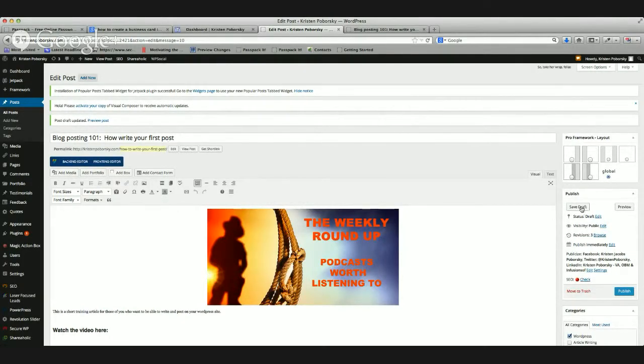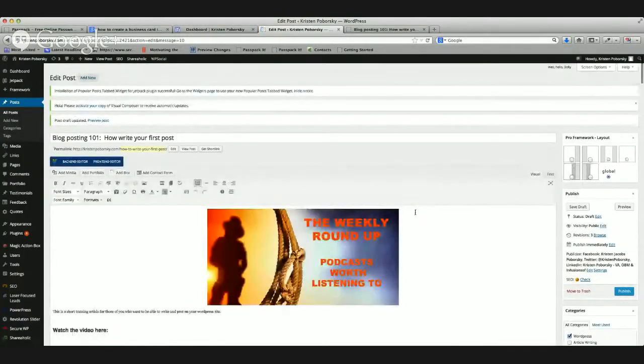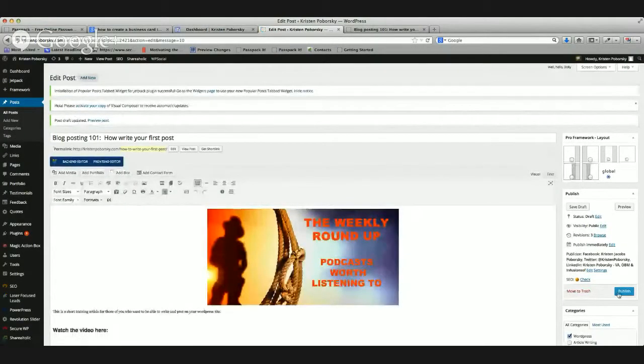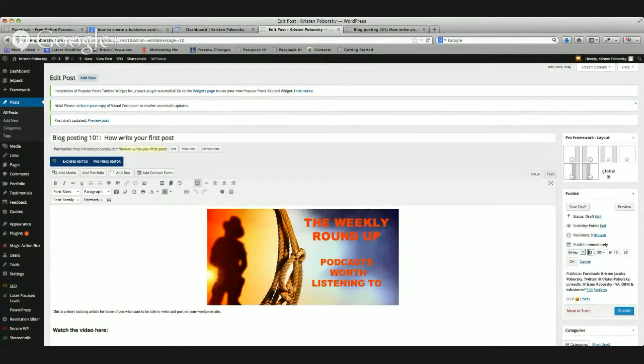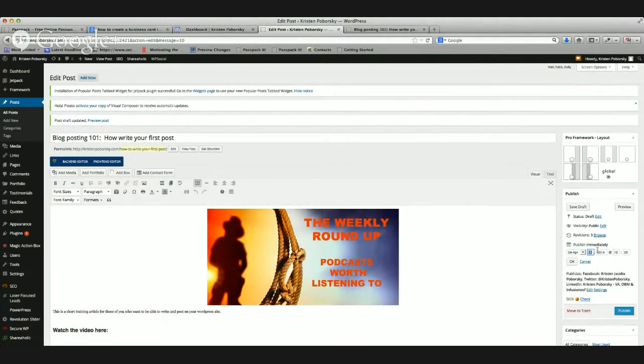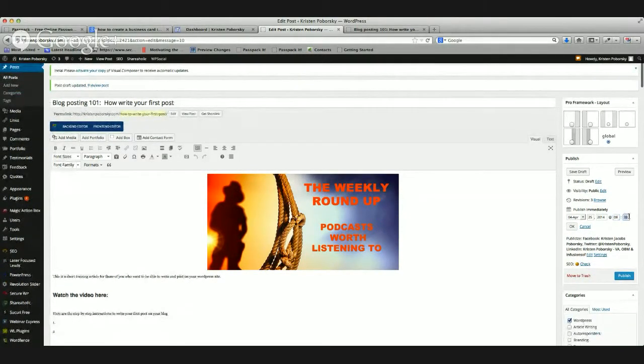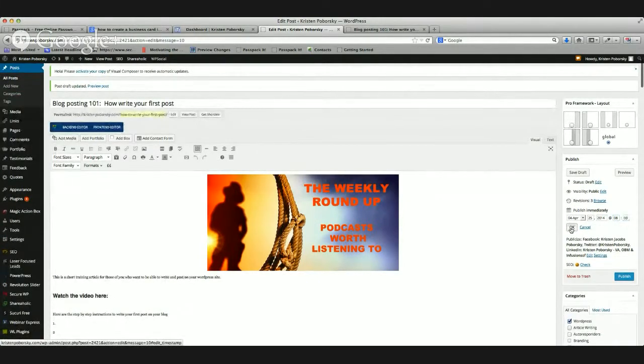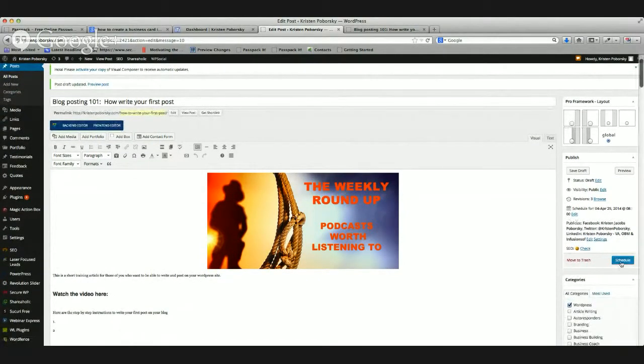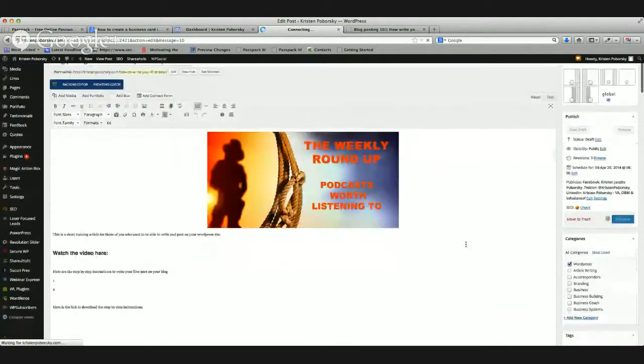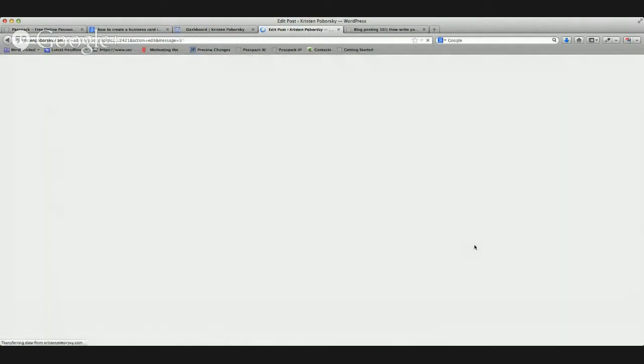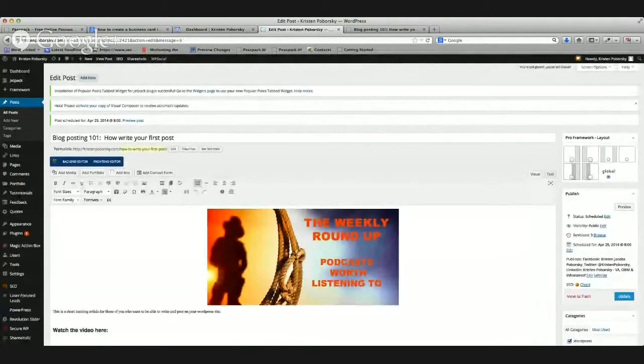Now let's save the draft. I'm going to show you a couple little other tricks here. I'm going to show you how to schedule it. You can do one of two things. You can either click the publish immediately or you can edit this and you can say, okay, today's April 23rd. I want this to post on April 25th. And then I want it to post at 8 o'clock in the morning. So now I'm just going to change the time. And I click okay, and then schedule. And there you go. That's how you write and schedule your first blog post.